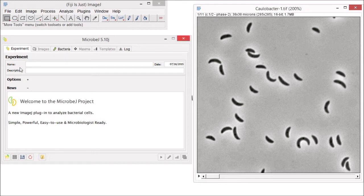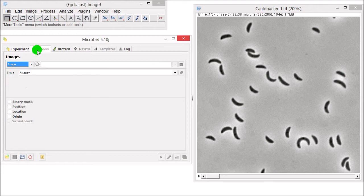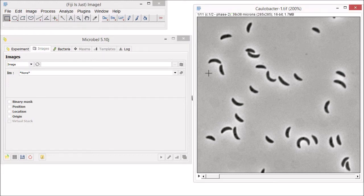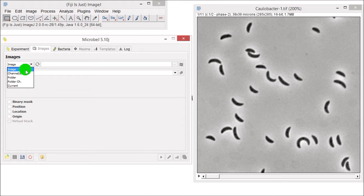On the Experiment tab, you can specify a name and a description for your experiment, but it's not mandatory. We currently have a stack of phase contrast images open on the desktop. To select this stack of images in MicrobJ, go to the Image tab and select Image as the input mode. There are a lot of other ways to open and select images in MicrobJ, but we'll explore those later.